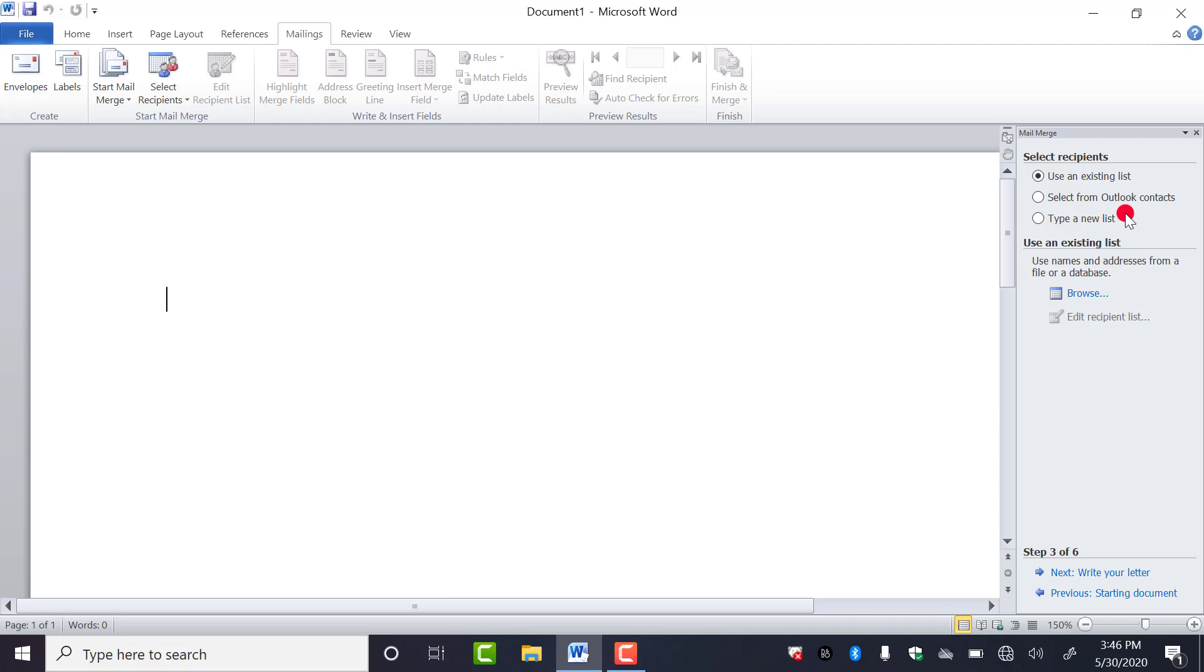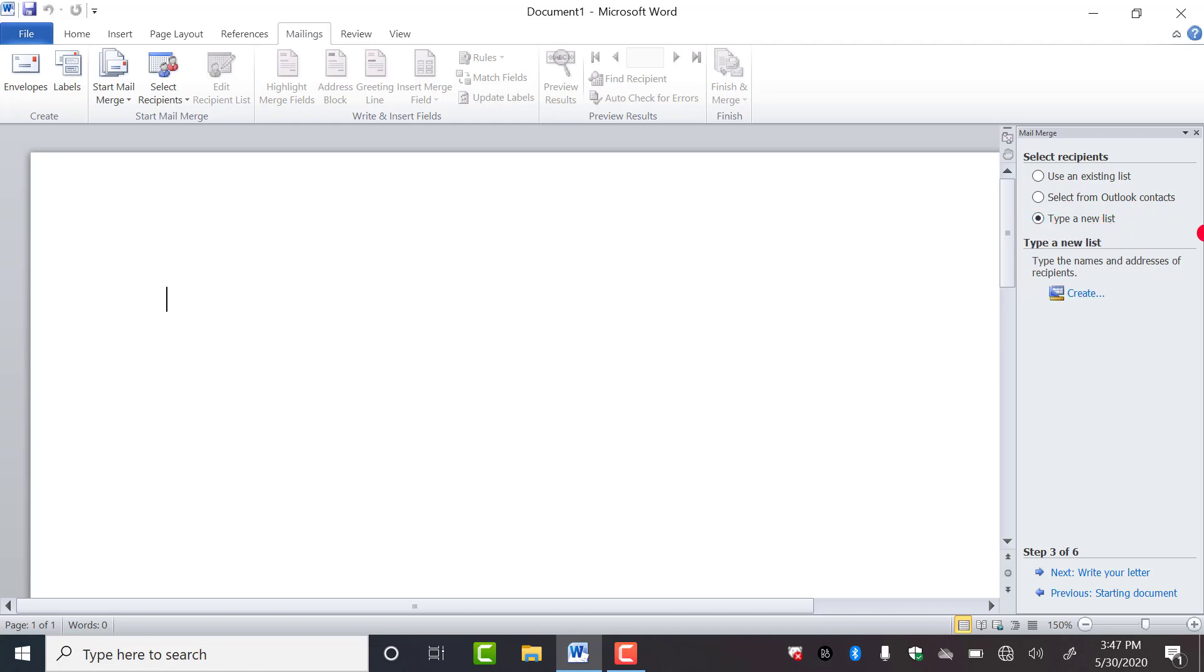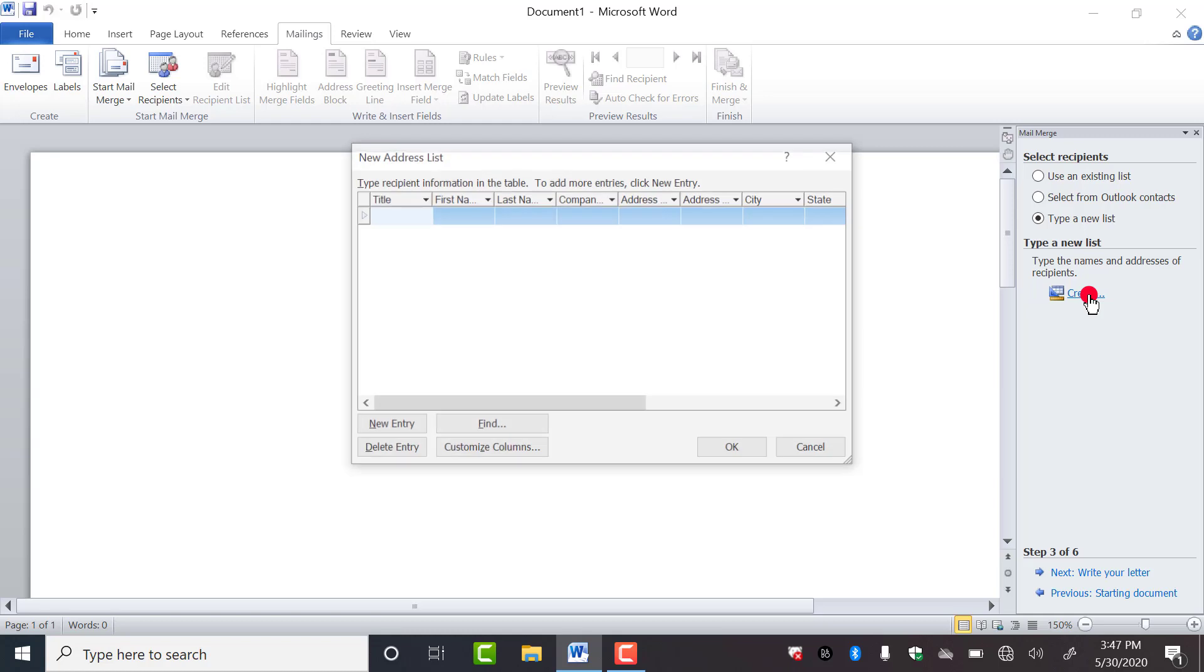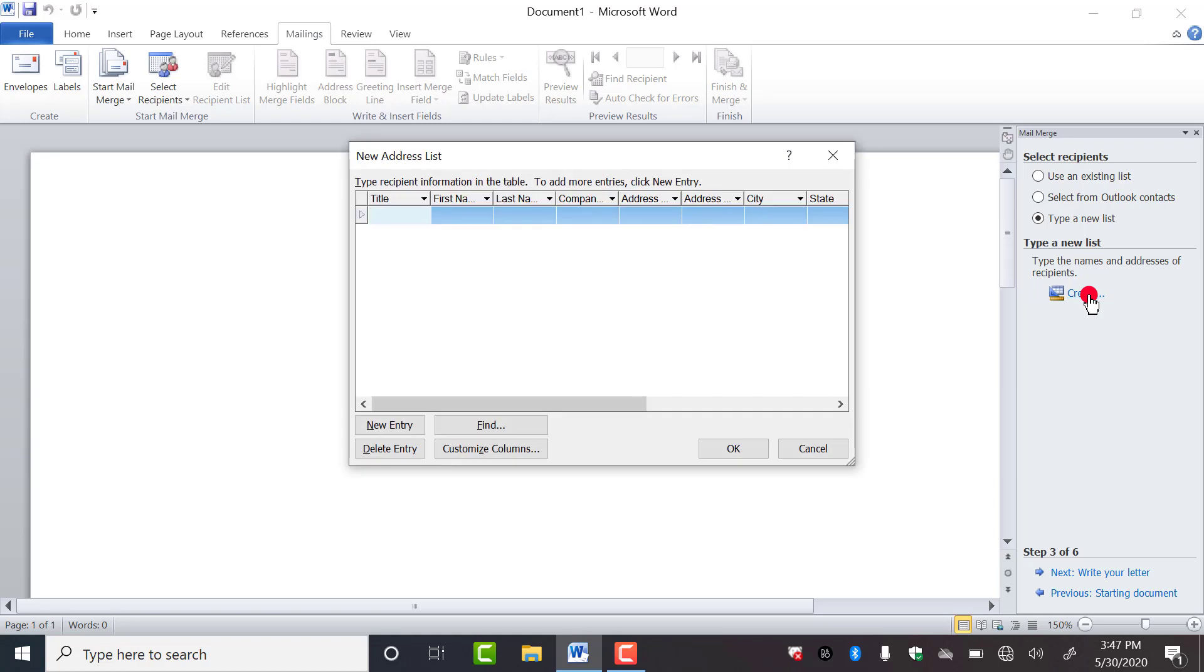And third one is type a new list. As I told you, we are a new user. I have to select this. As you click on this, you will get the option create. So you have to click on this create.